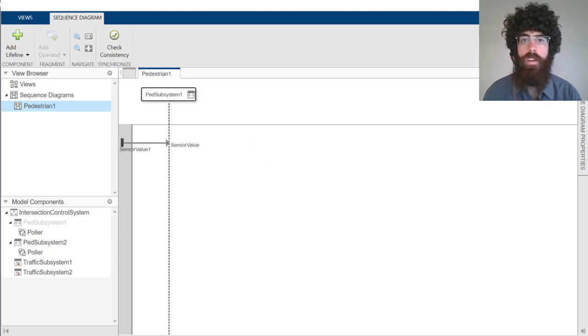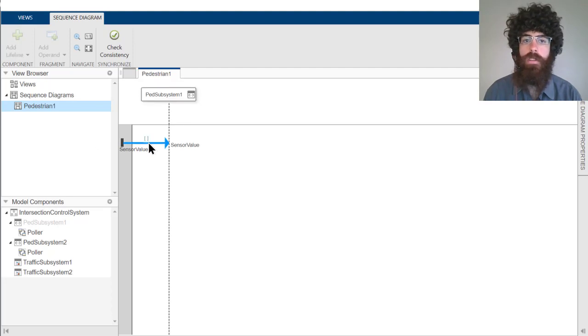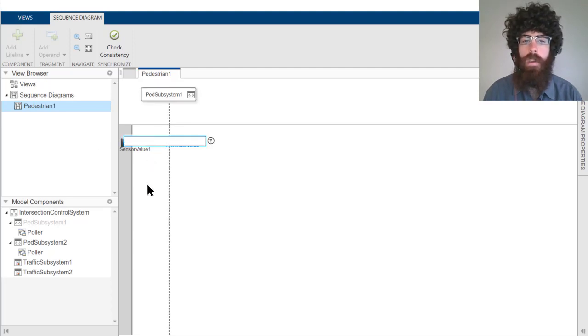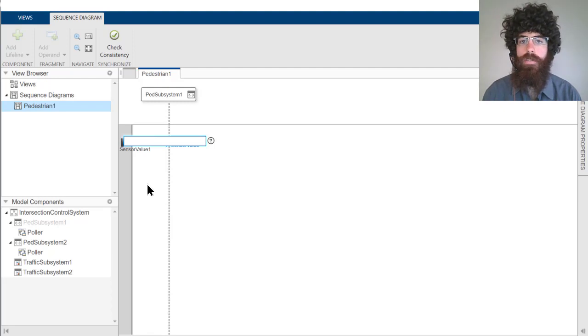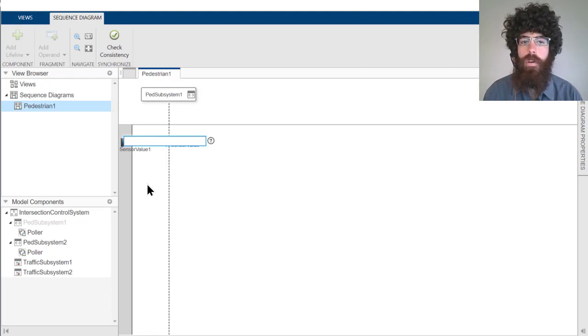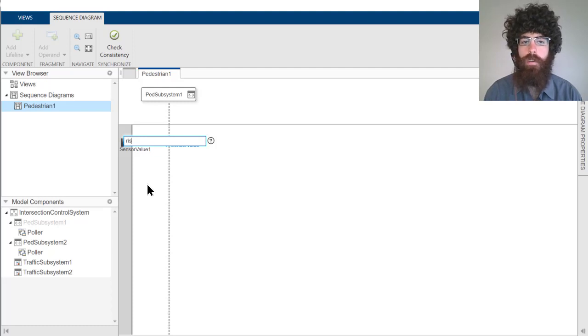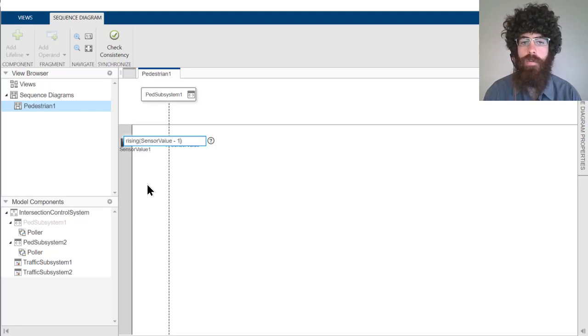We need to add a little bit more information in order to specify exactly when we expect this message to be triggered. In this case, when the pedestrian presses the button, that sensor value will rise from 0 to 1. So we can specify this by saying rising sensor value minus 1.